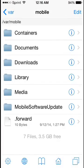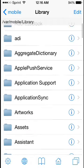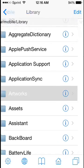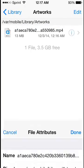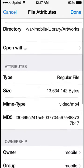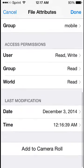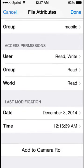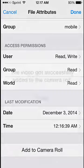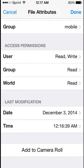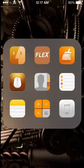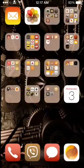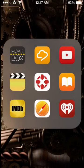You can open iFile and find the Artworks folder. Click the Info icon next to the file. Scroll down and click the Add to Camera Roll button. And once you do that, it should add directly to your Camera Roll, which shows up automatically in the RealPlayer app.